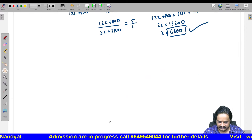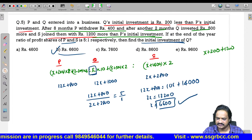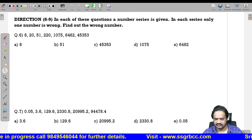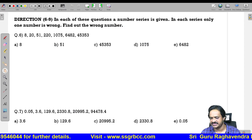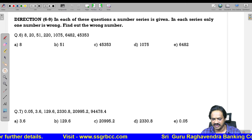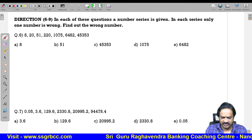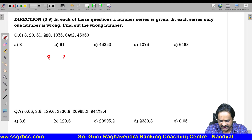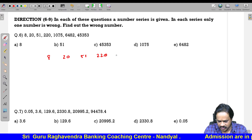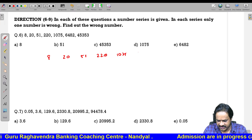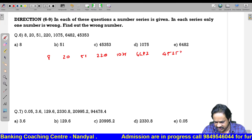Next question: A wrong number series is given; we have to identify the wrong number. The series is: 8, 20, 51, 220, 1075, 6482. There will be one wrong number to identify.